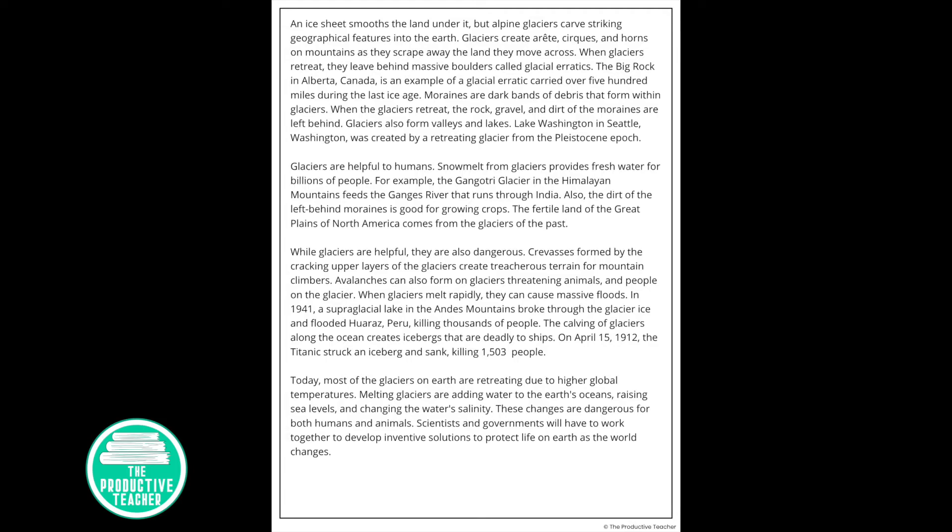Moraines are dark bands of debris that form within glaciers. When the glaciers retreat, the rock, gravel, and dirt of the moraines are left behind. Glaciers also form valleys and lakes. Lake Washington, in Seattle, Washington, was created by a retreating glacier from the Pleistocene epoch.